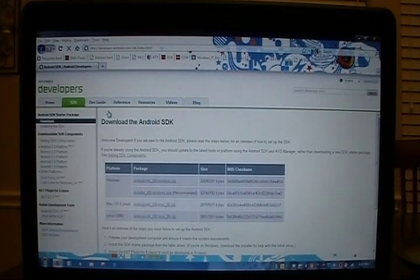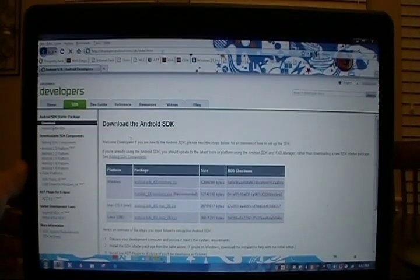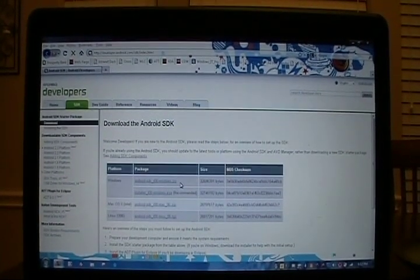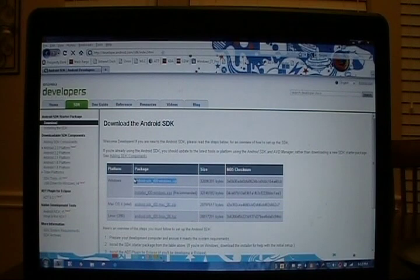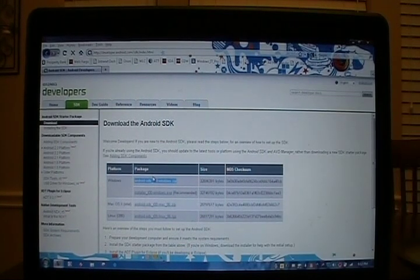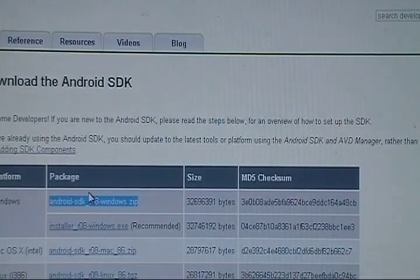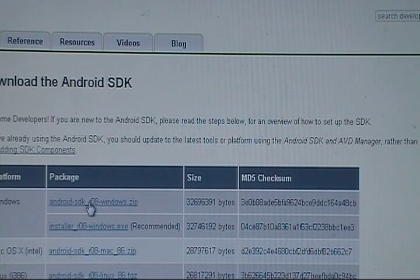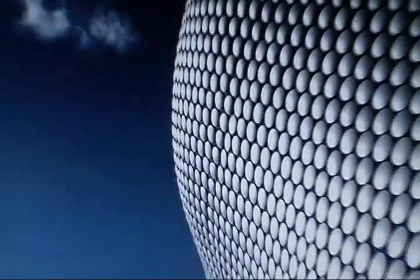And then from here we should have the android.sdk.zip file. Be the top one right there. Go ahead and click that to download it. We've already got ours, so we'll go back out.